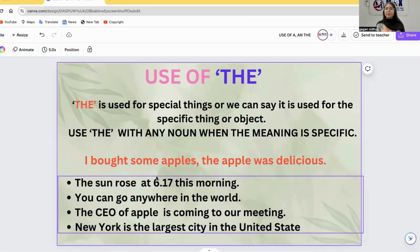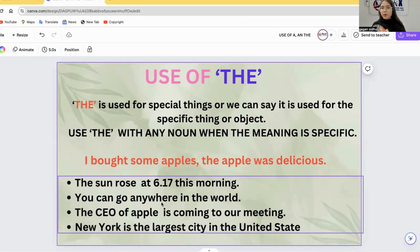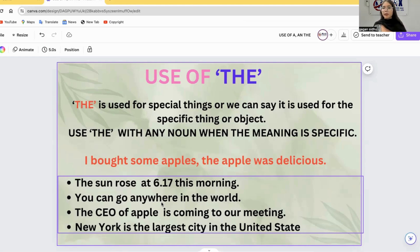So, we have discussed the use of A, AN, and THE. I hope all this information has been useful. Thank you so much.